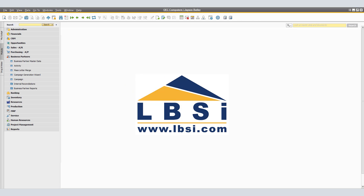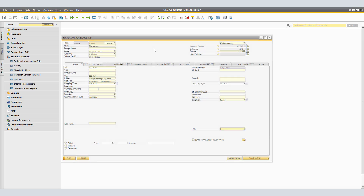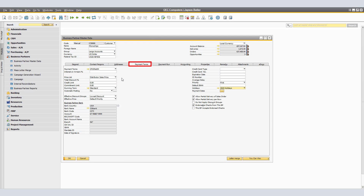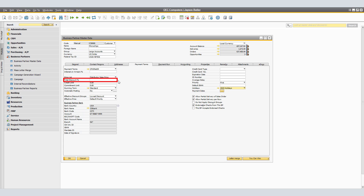We can see the linked business partner price list by navigating to Business Partner, Business Partner Master Data, looking up your business partner, and clicking on Payment Terms. Currently for Microchips, we have the Distributor Sales Price. We also have a total discount percentage that could be applied. At this time, we have 0% discount for all documents.